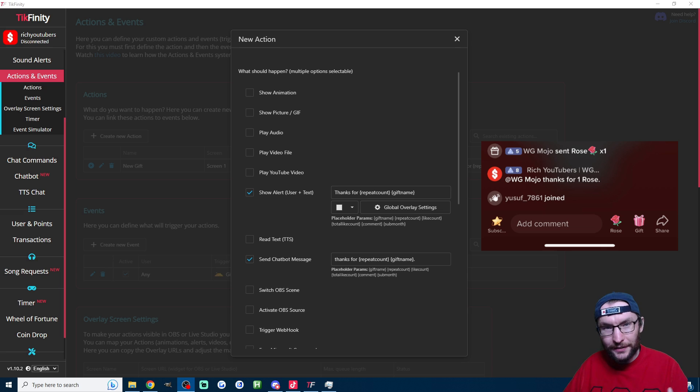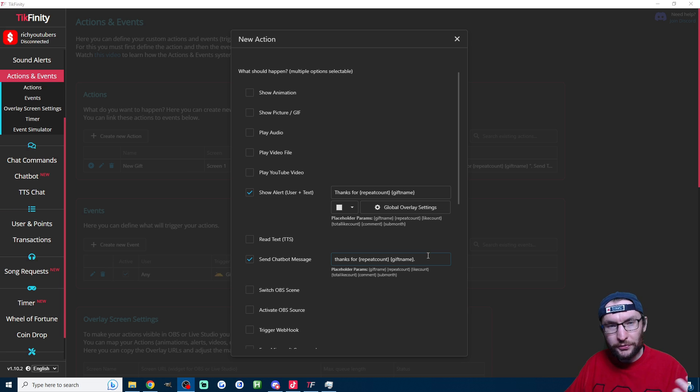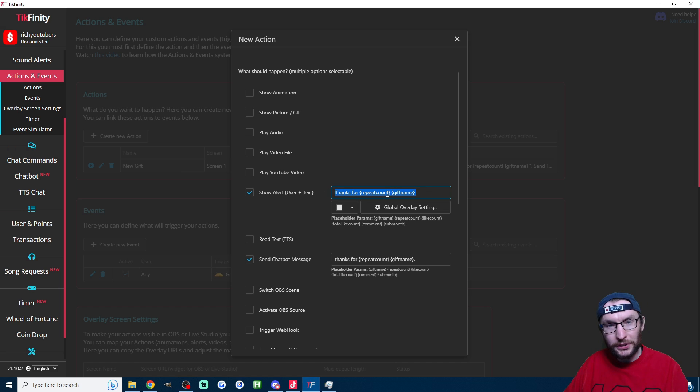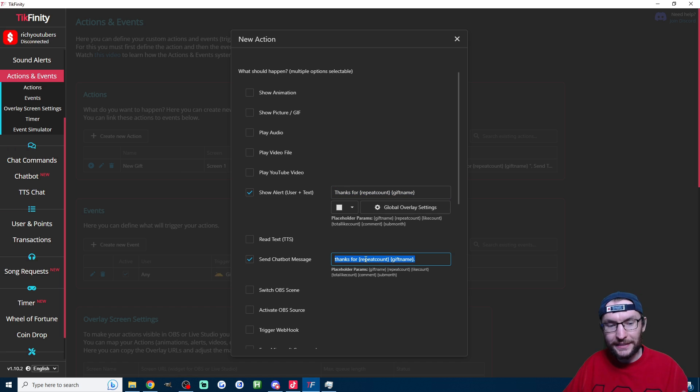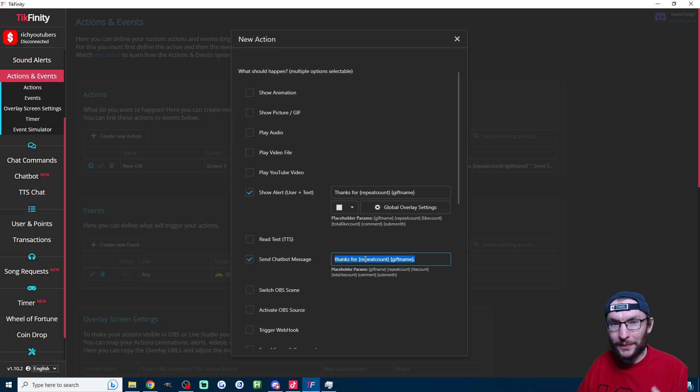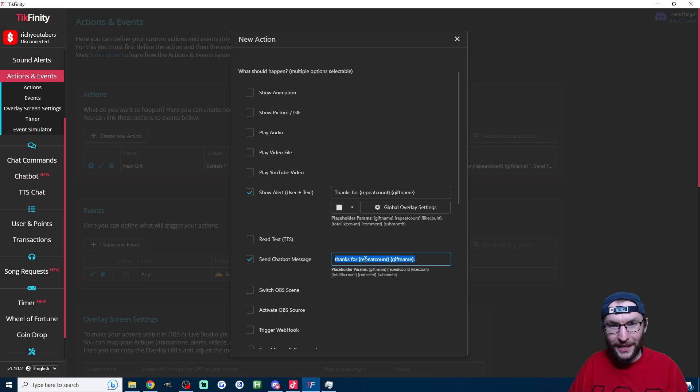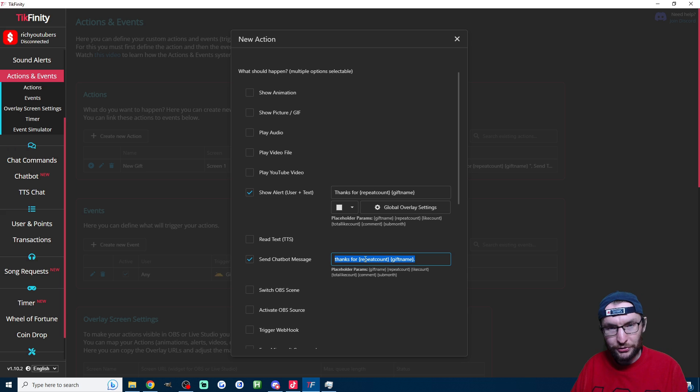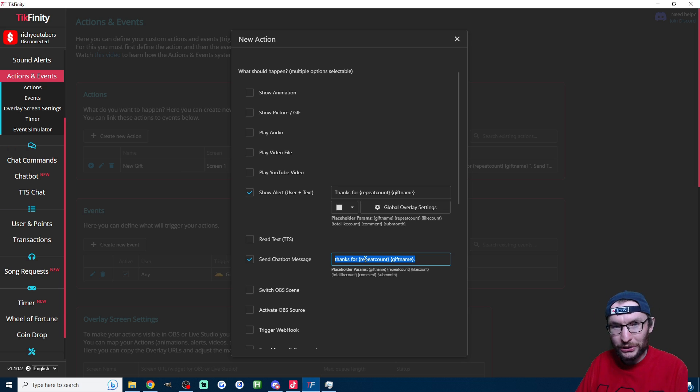But we're focusing on chatbot messages, so next let's tick send chatbot message. By default the chatbot is actually going to tag the user in the chat, so what we really have to do is just copy and paste the show alert text into the send chatbot message box. So again, if I send five Galaxy, it's now going to type into the chat—it's going to say at Harry, thanks for five Galaxy—and just remember it's going to type that from your account.